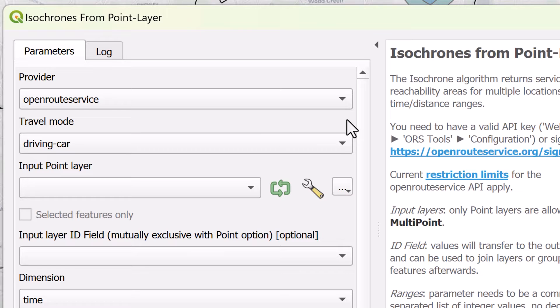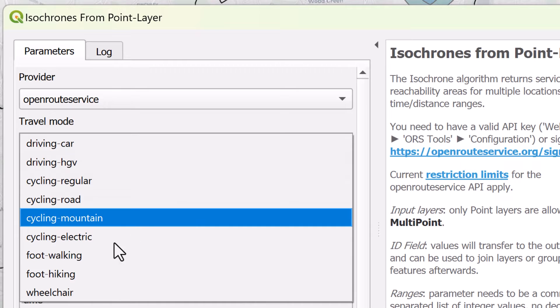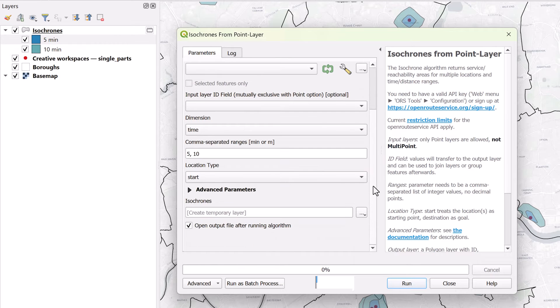Step 5: Select Open Route Service as the provider, adjust different parameters as you need, and then click Run.